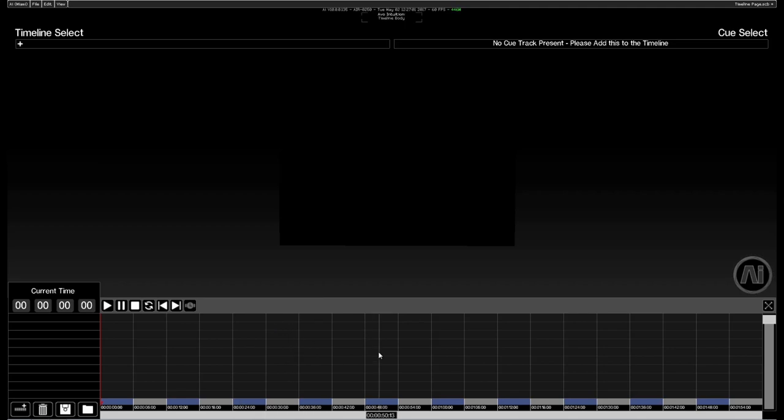Down the bottom we've got our track area. This is where we'll add the different types of track and control the parameters throughout the timeline.